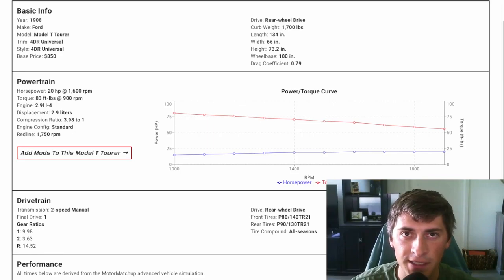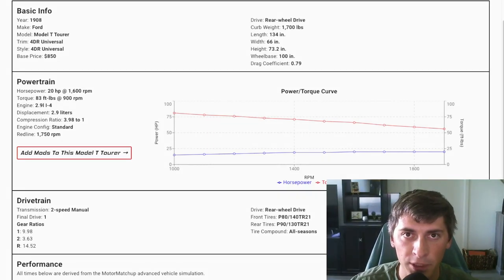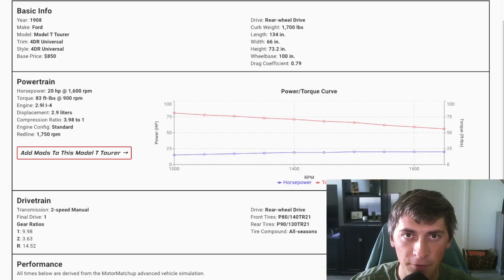Have you ever wondered how fast a 1908 Ford Model T is? Probably not, but I'm going to show you in this video how fast it is in a quarter mile and we're going to look at the specs.